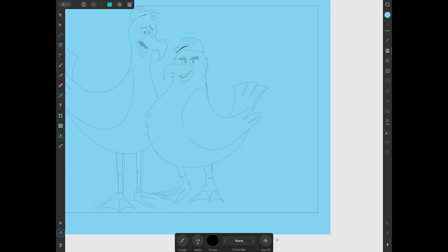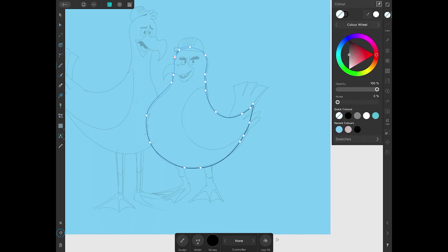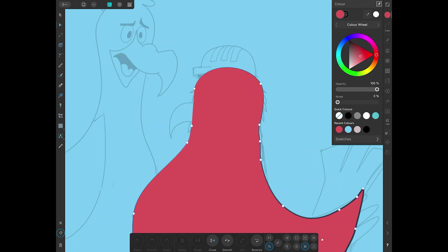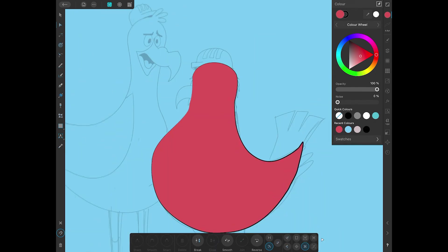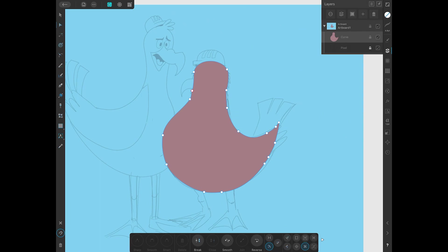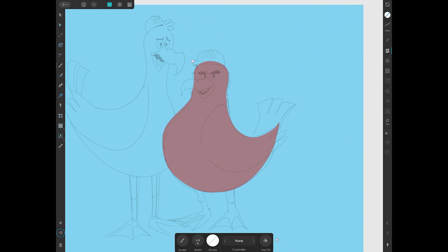Because a mistake that a lot of people make, especially when they're drawing traditionally with pencil and paper, is to keep rubbing out or erasing their mistakes. But it's good to keep your mistakes on the screen so you can see how far or how much you've evolved and what you don't want to see. And the final characters that we use are a lot better than this.